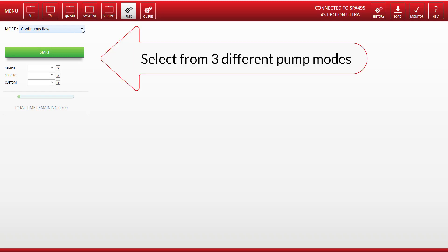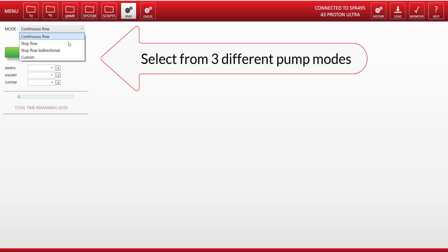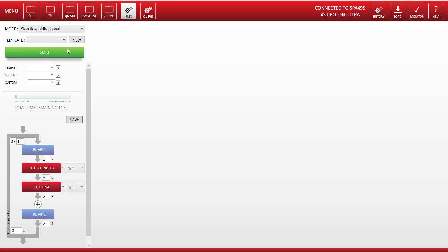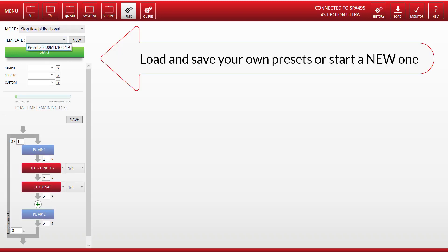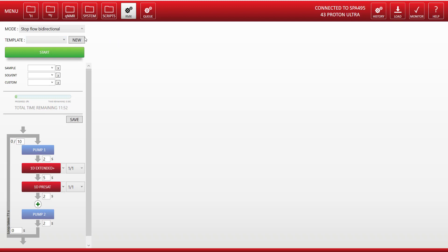You can find the software module in the main menu under the RMX button. You can select from three different modes for controlling the pump: continuous, stop flow, or bi-directional stop flow. And then you can select from pre-recorded templates or create your own template from scratch.